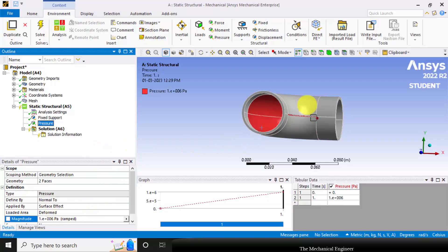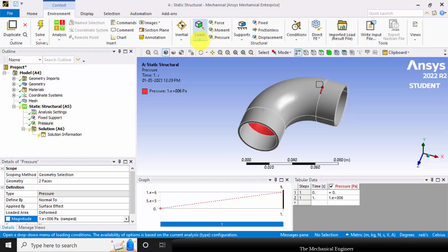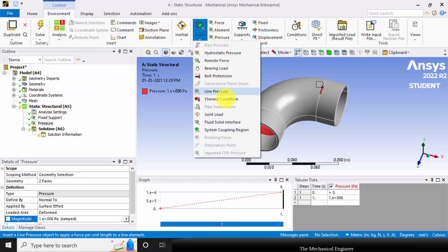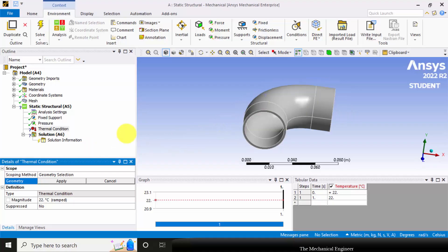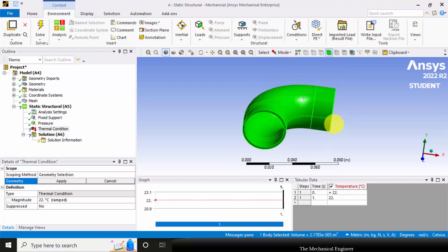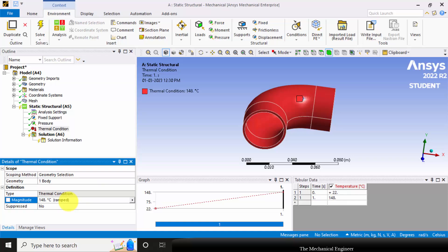Next to apply the temperature, go to loads and thermal condition. Now to select the geometry, go to body selection tool and select the entire body. Then click Apply, and the temperature is 148 degrees Celsius.